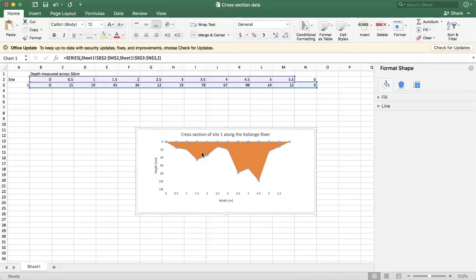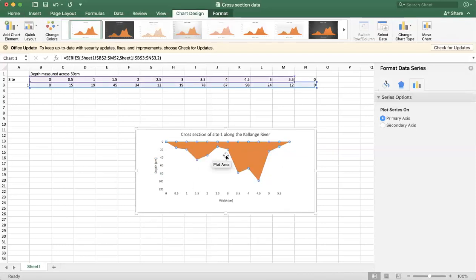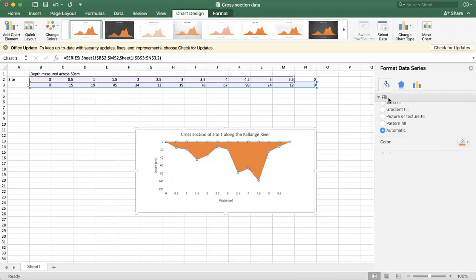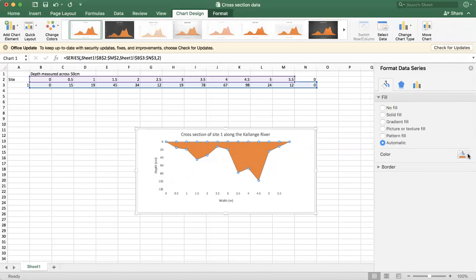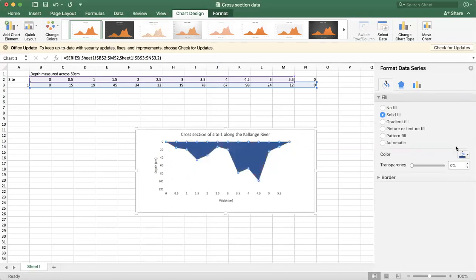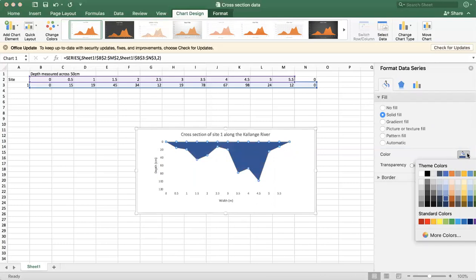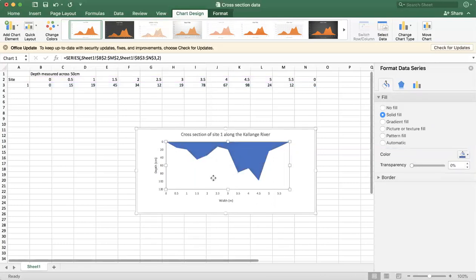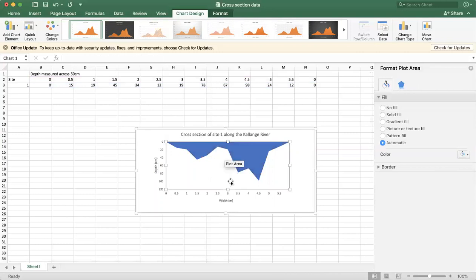A couple more things that we want to do here is we probably want to change the color of the river, all right? So you can just take a look at that there and I want to change that to blue, right? So you can play around with the type of blue that you want.